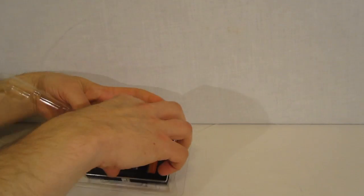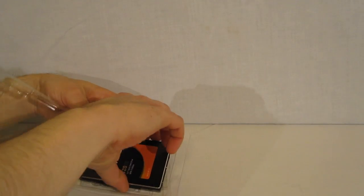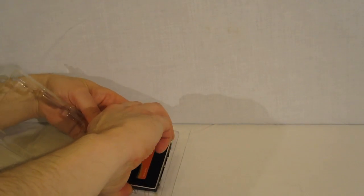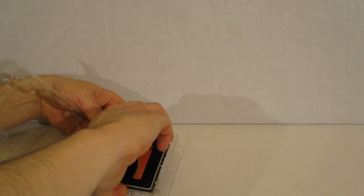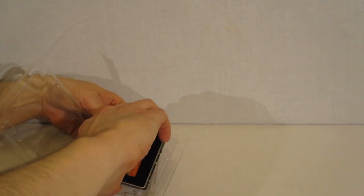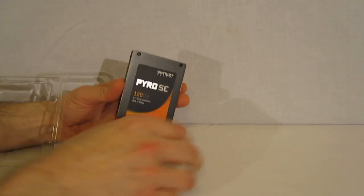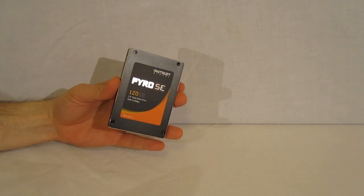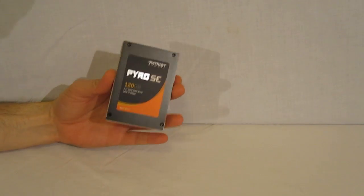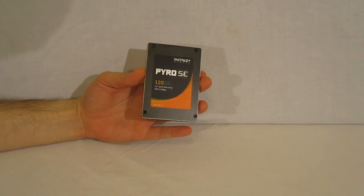And opening it up, the Pyro SE is 2.5 inch form factor. Standard, fits into a notebook,